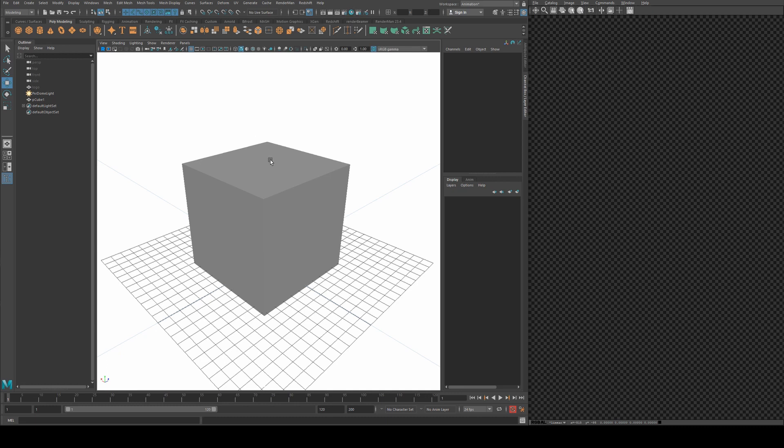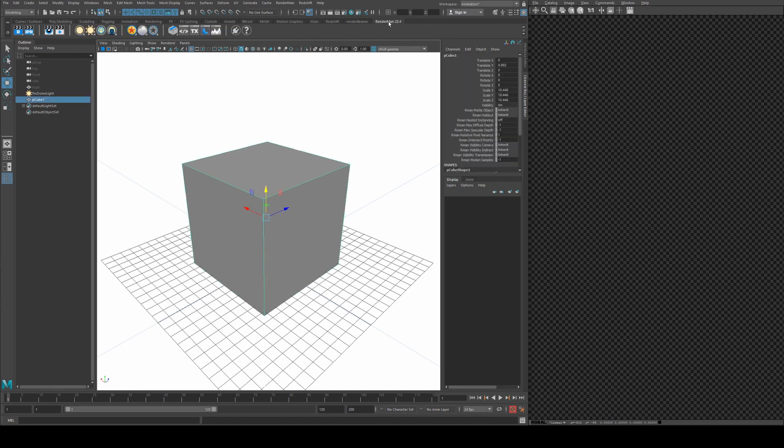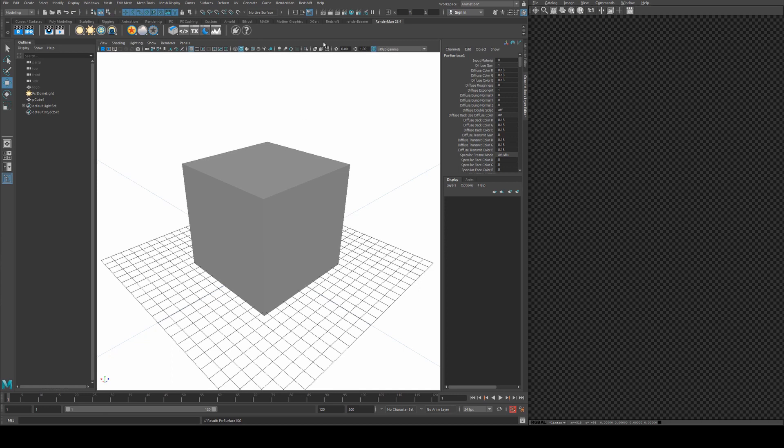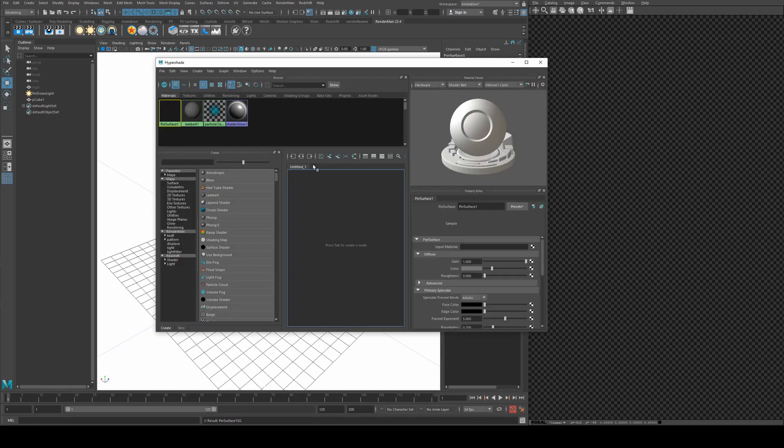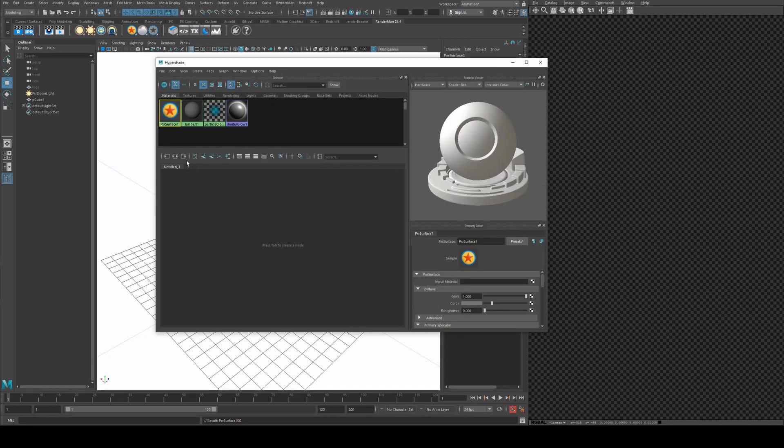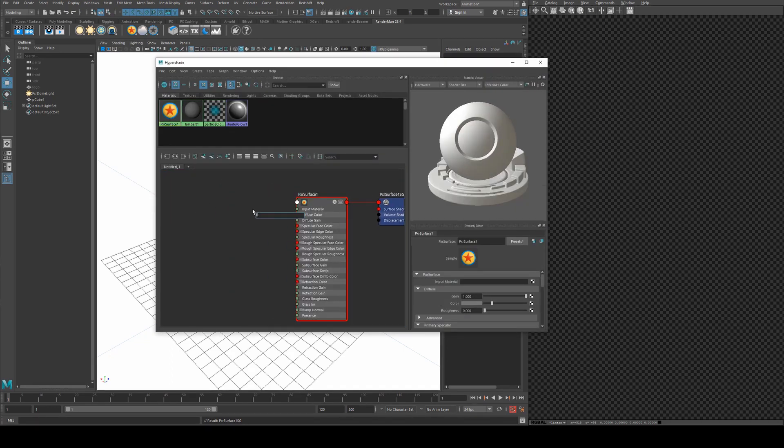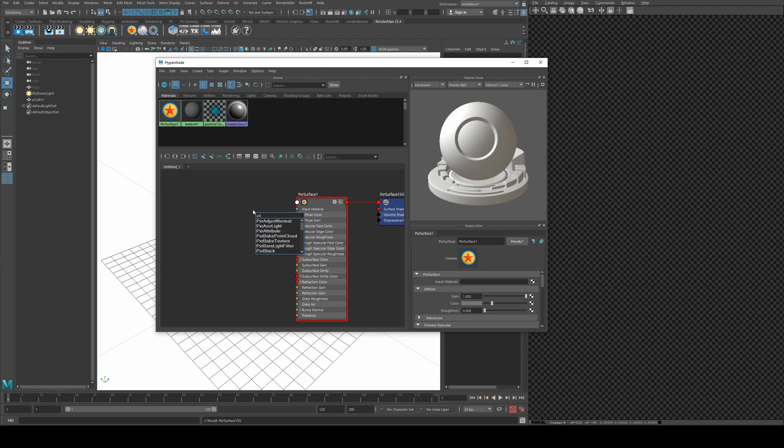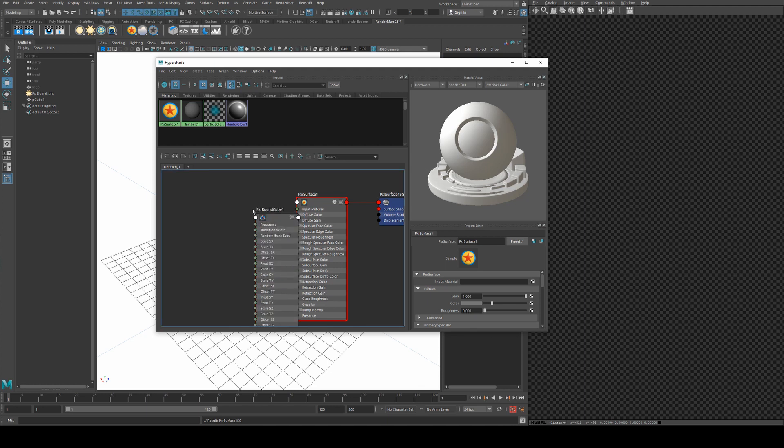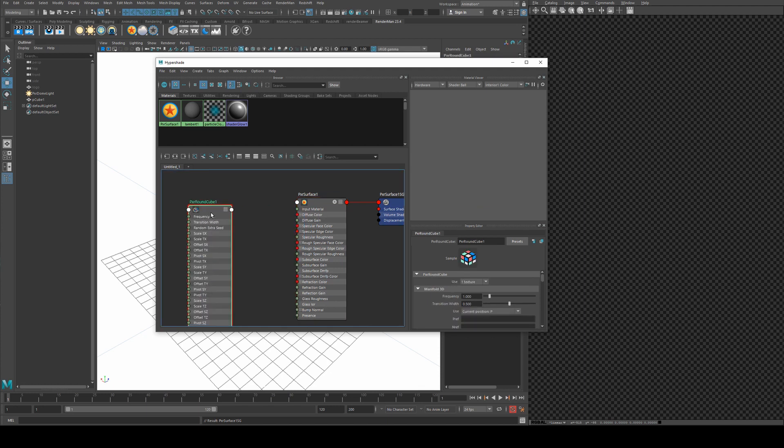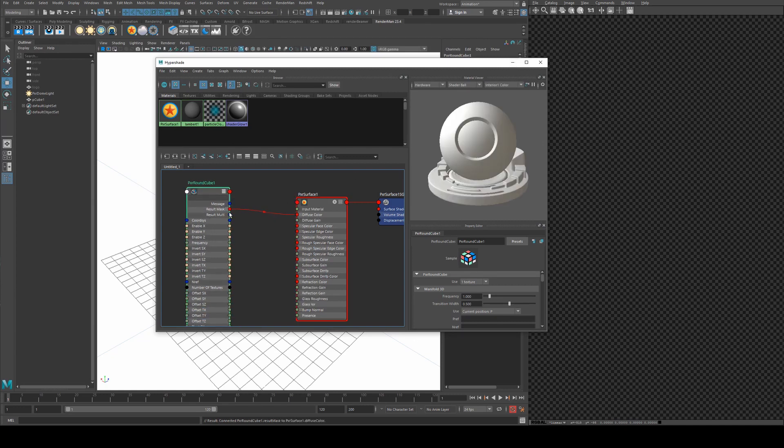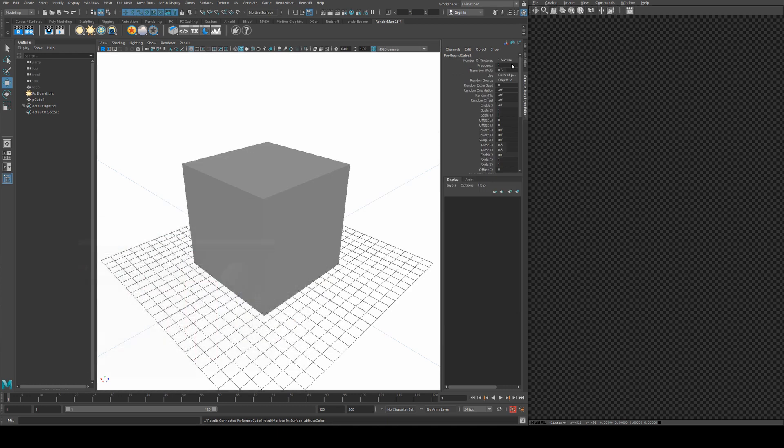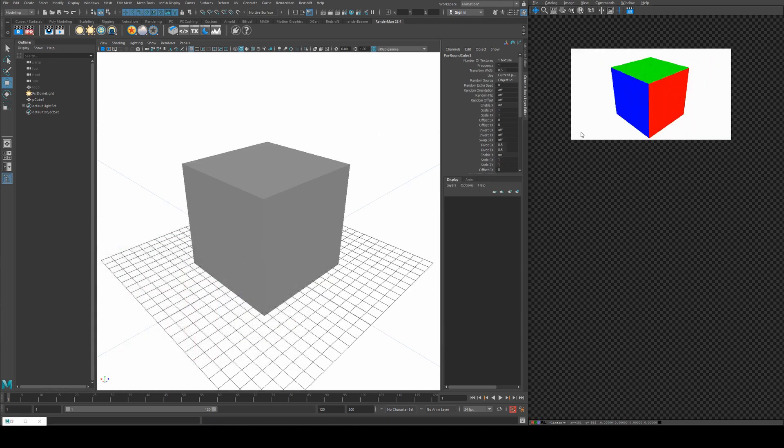I can show that a little bit better than me explaining it. If I just assign a Pixar surface to this cube and we jump into the hypershade here, I'll just map that out and we'll add in a Pixar round cube, which is a bit of an unusual name but it works.